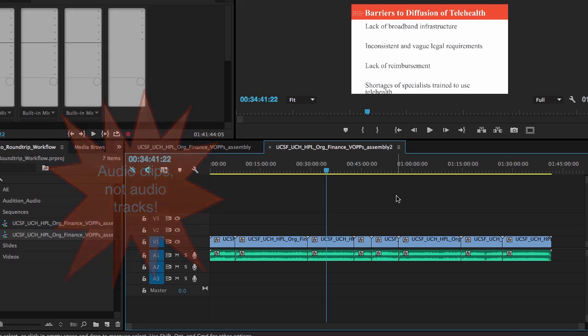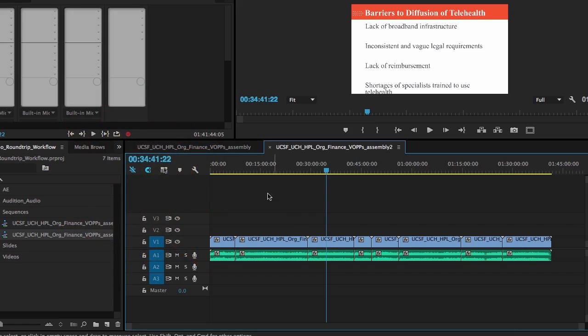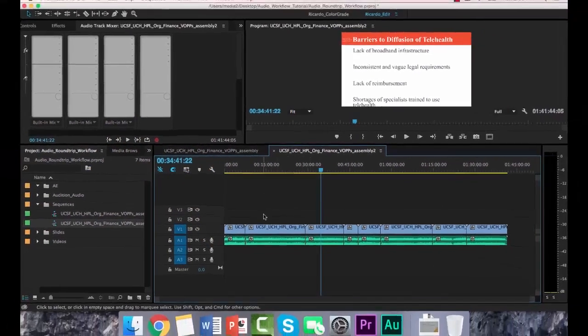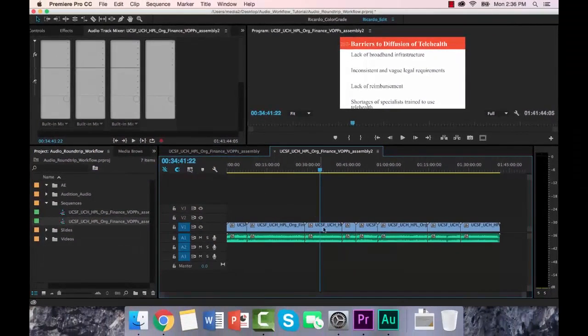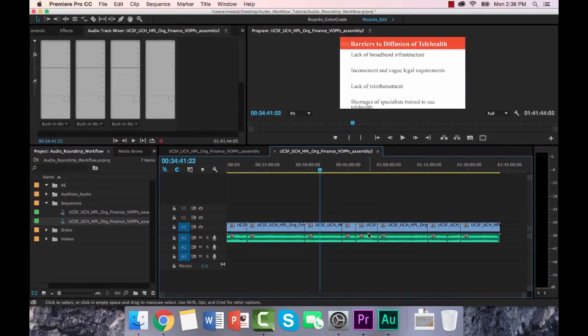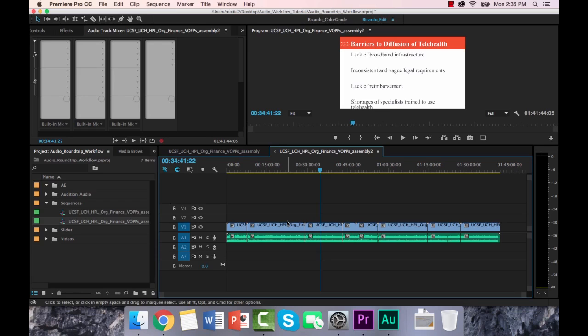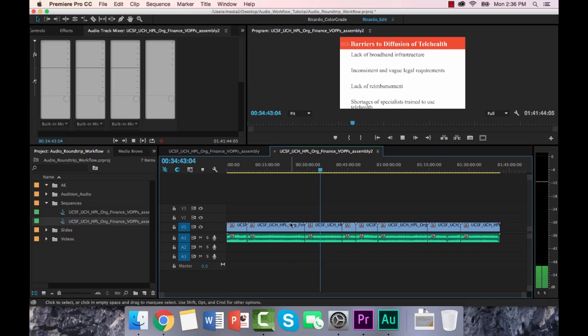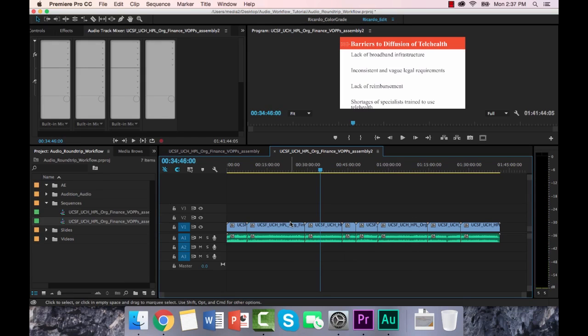Then I would duplicate this sequence a whole bunch of times, once for each piece of media here. And delete every piece of media that's not supposed to be in that sequence. And then I'll have each piece of media in its own sequence with its own set of audio. And it's all done. And it's already fine and sounds good. And then I don't have to do it over and over and over again.